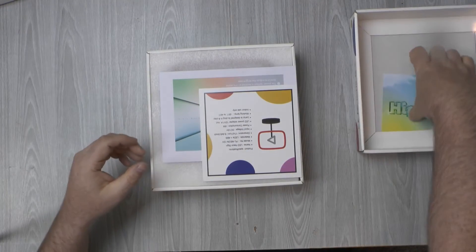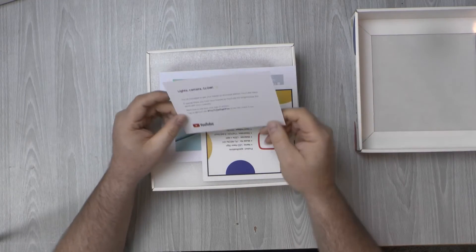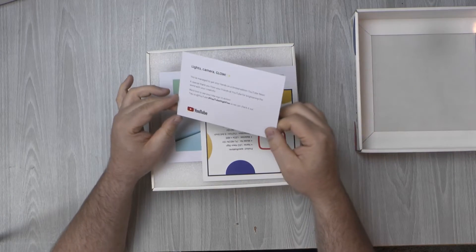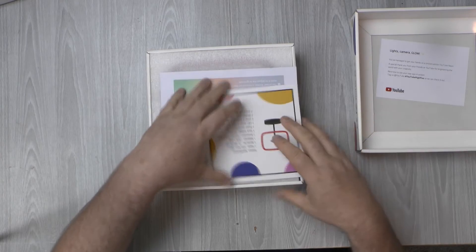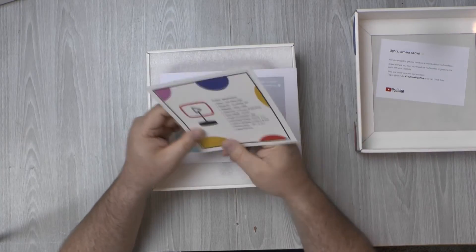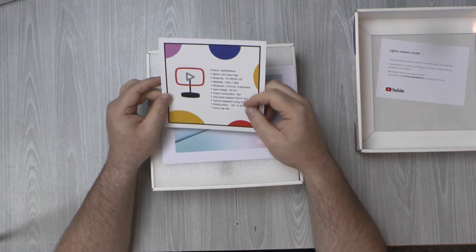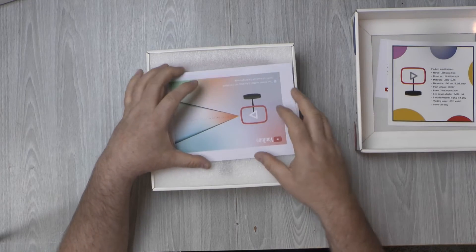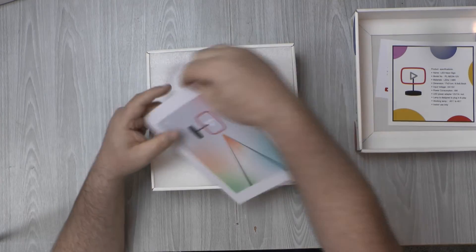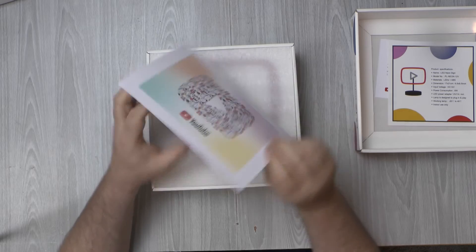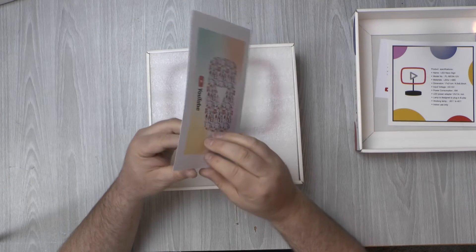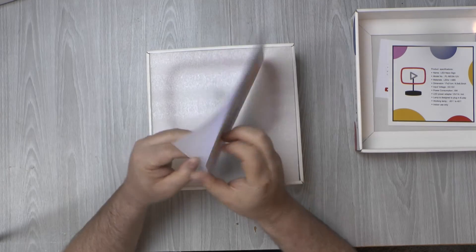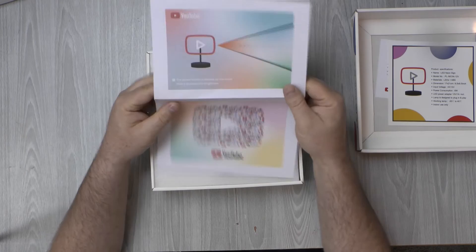We have a high-five greetings card. Let's get your hands on limited edition YouTube neon, which isn't neon, it's actually LED. And have fun. It's a thing with the specifications on it. And some instructions, which I haven't opened these yet. It's a single side of instructions.